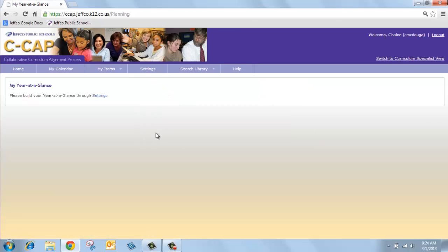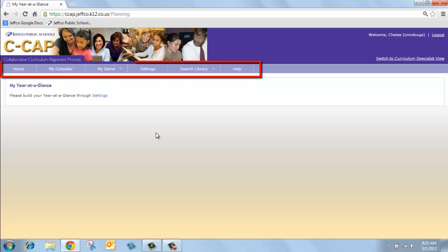When you log in, you will always be taken to your CCAP homepage. You will notice that there are six tabs in the menu bar. These tabs will allow you quick access to your personal unit plans, lesson plans, assessments, etc.